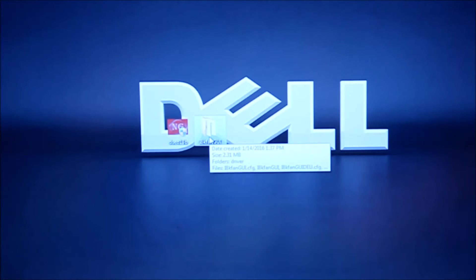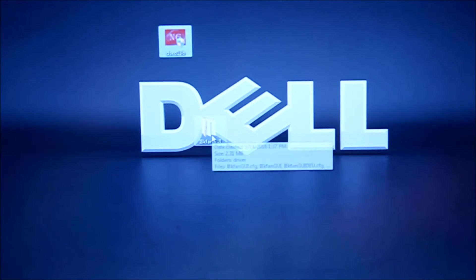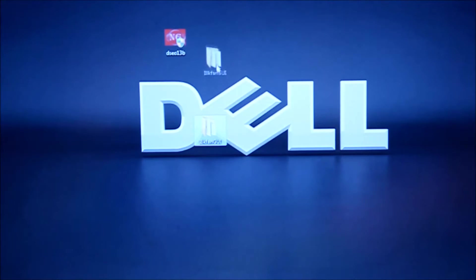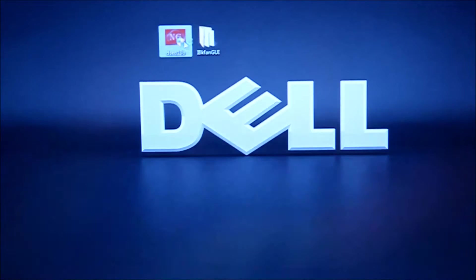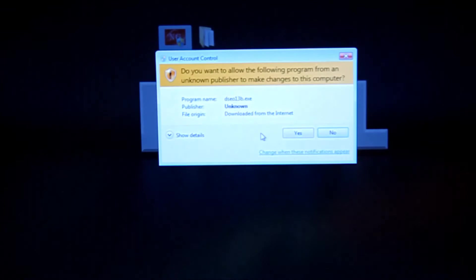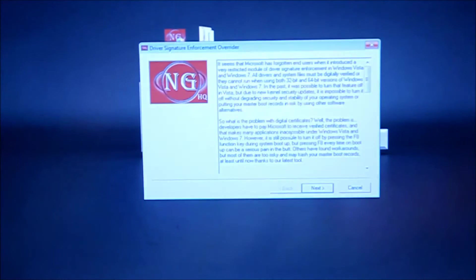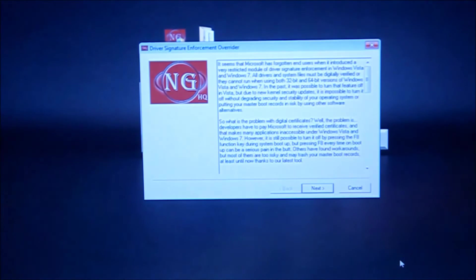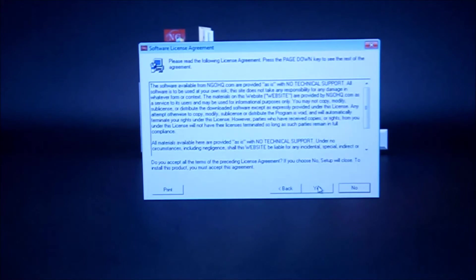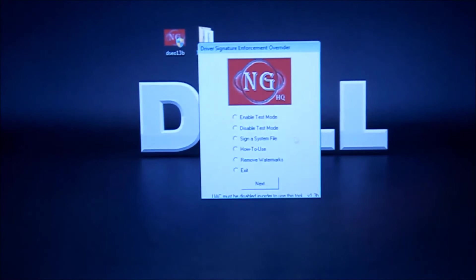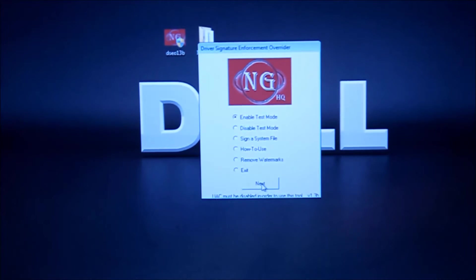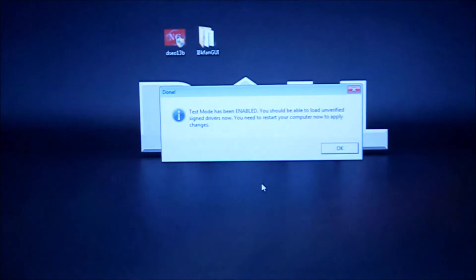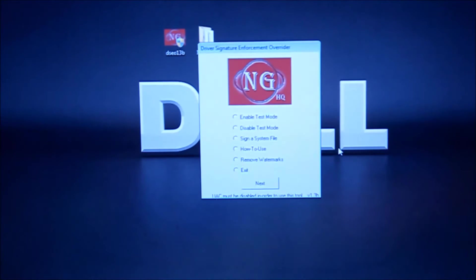All right, we will first run the DSEO13B. Next, yes. Enable it in test mode. Let it restart the computer.